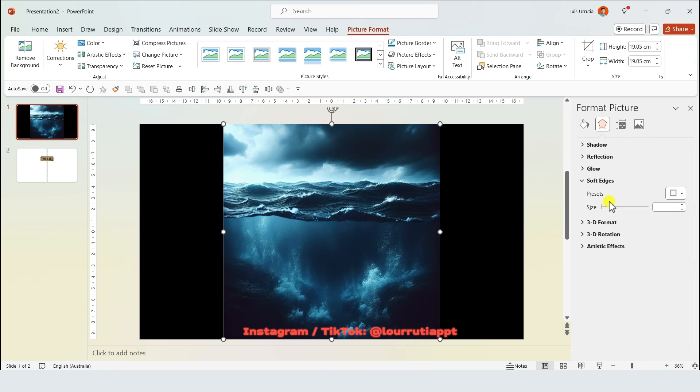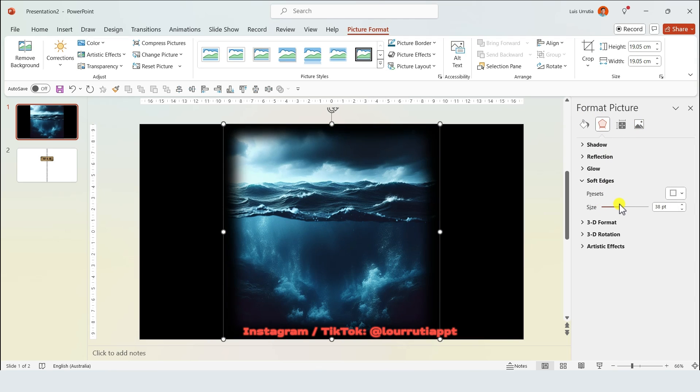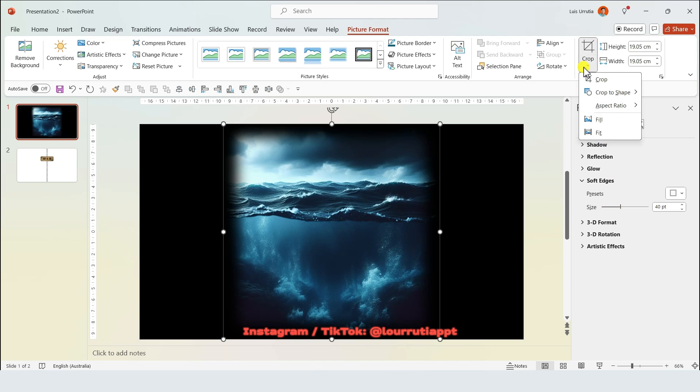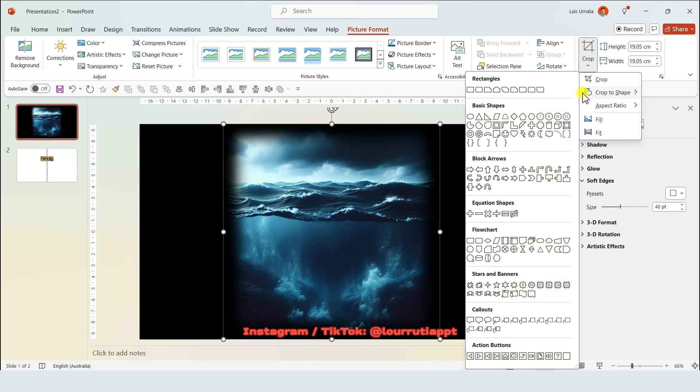From the effects panel I'm gonna soften the edges to around 40 points, and then I'm gonna click on the drop down from crop and crop it to a circle.